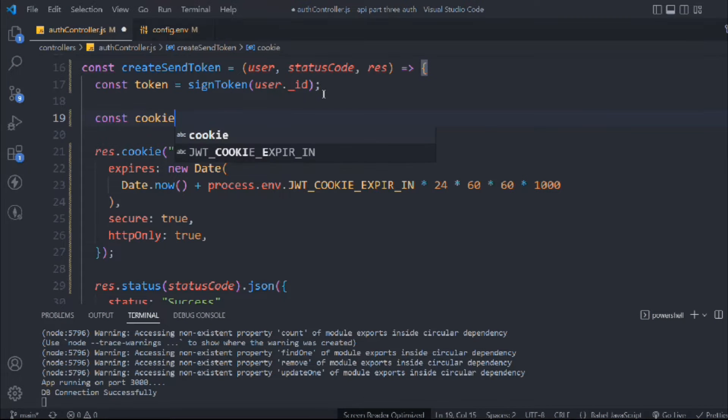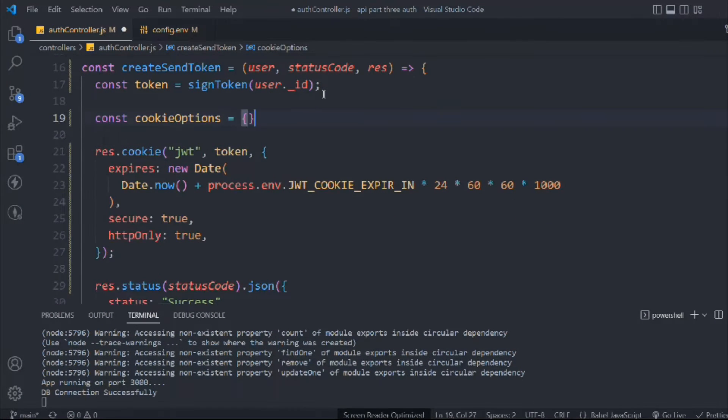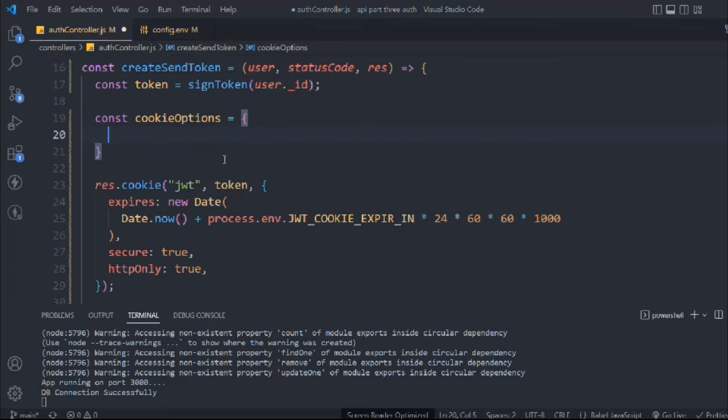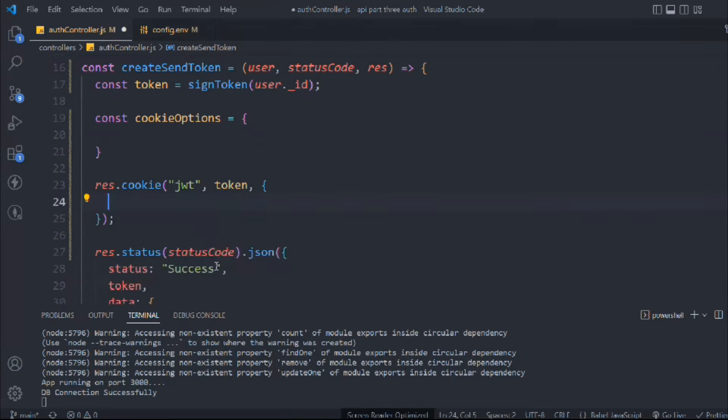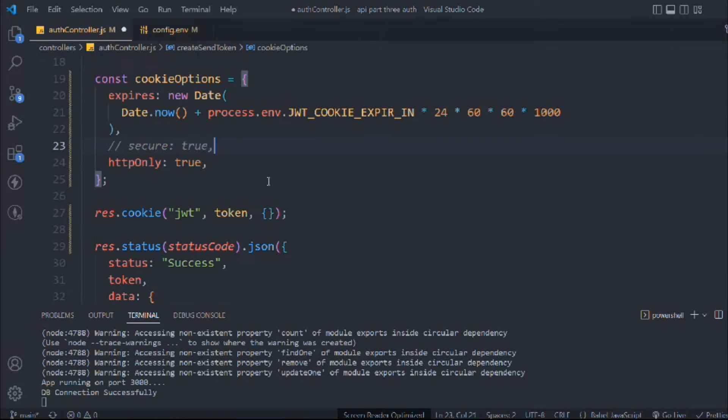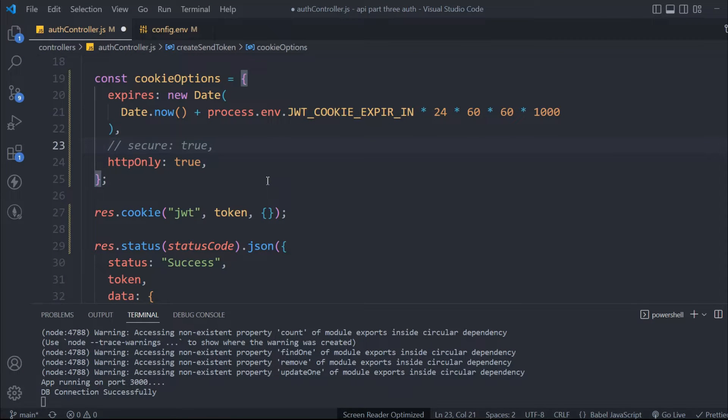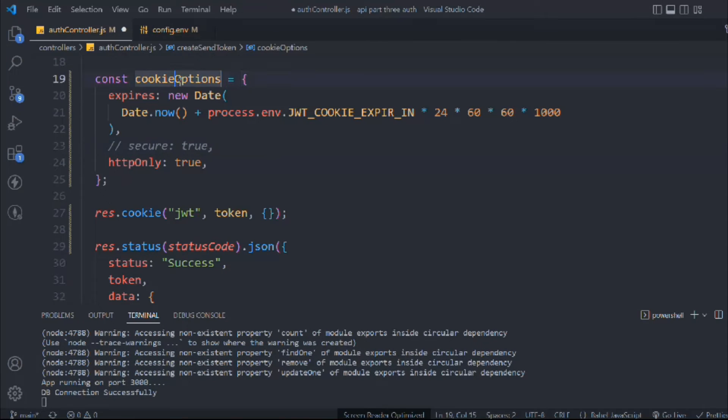What I'm going to do is create a cookieOptions variable and make it dynamic. I'm going to define all of these options here and comment this one out because we are in development and it will only work for HTTPS, and we don't have HTTPS in our localhost. Let's comment this one and we're going to pass cookieOptions here in our cookie.